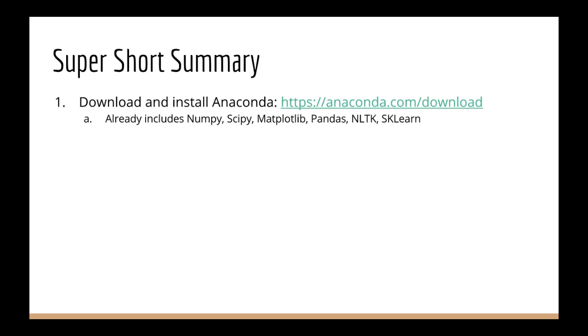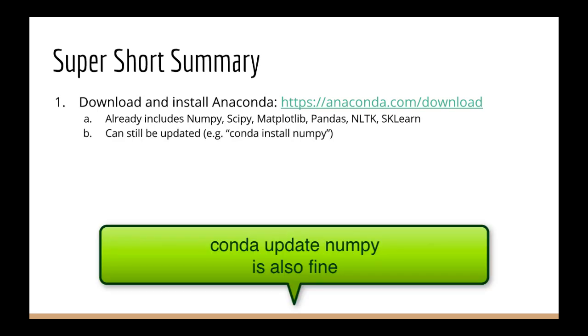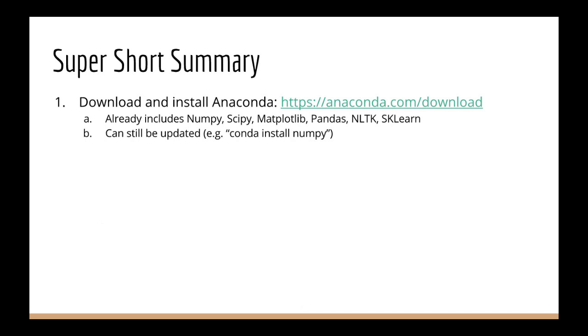It also comes with NLTK, which is what we use for NLP, and Scikit-learn, which has some pre-built machine learning models. Now, even though this stuff comes by default, you can still update them if you want. So you can do conda update NumPy, for example, and that will update NumPy.